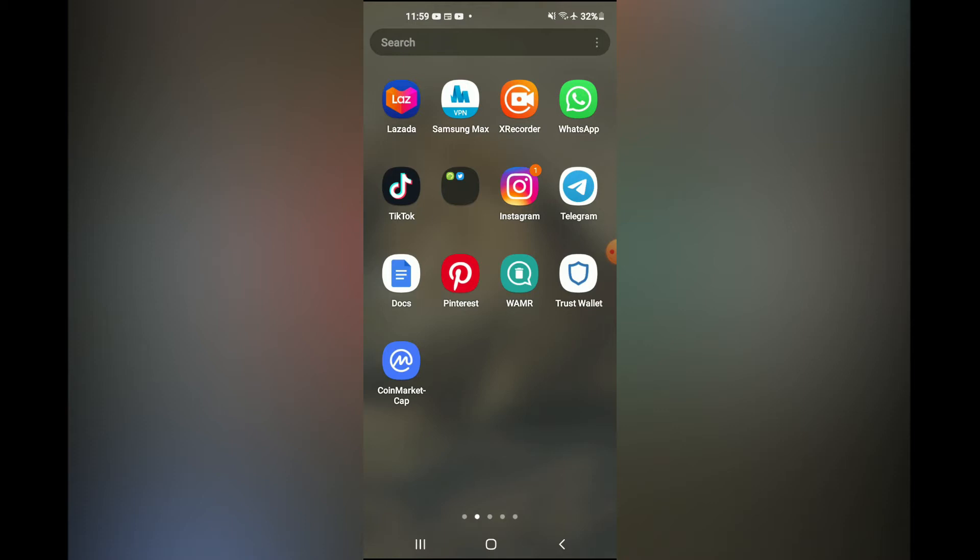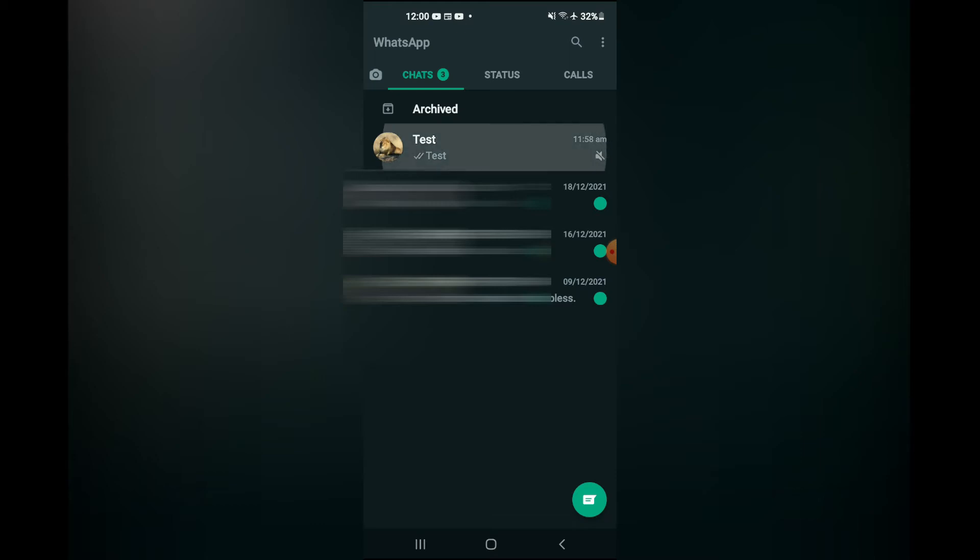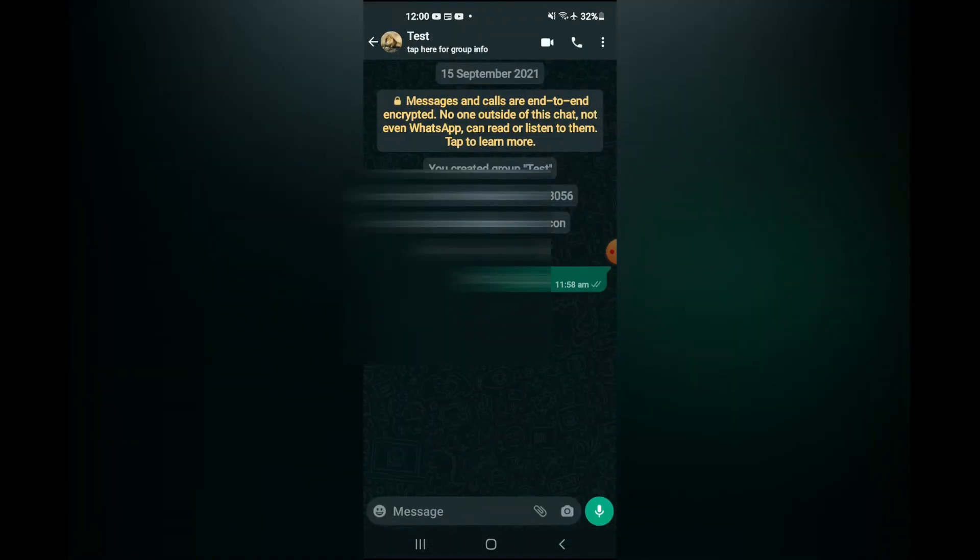First let's go into WhatsApp. Then you'll select the group, for example right here, and you can see that I had sent a message earlier.